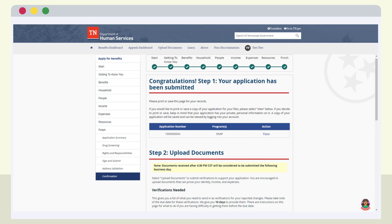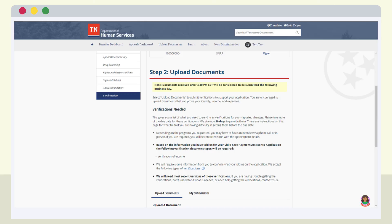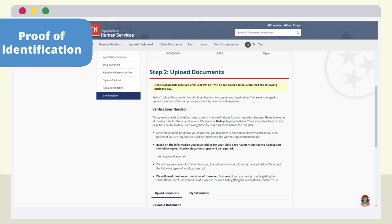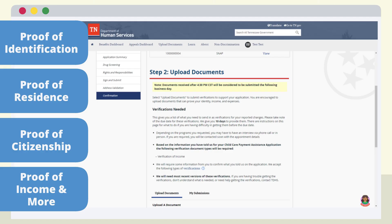To move forward with your case, you need to verify your information by submitting a series of documents. The next step in the application process is providing verification documents. These personal records help verify information included in your application. Documents may include proof of identification, residence, citizenship, income, and more. Applicants have 10 days to submit the requested documents.